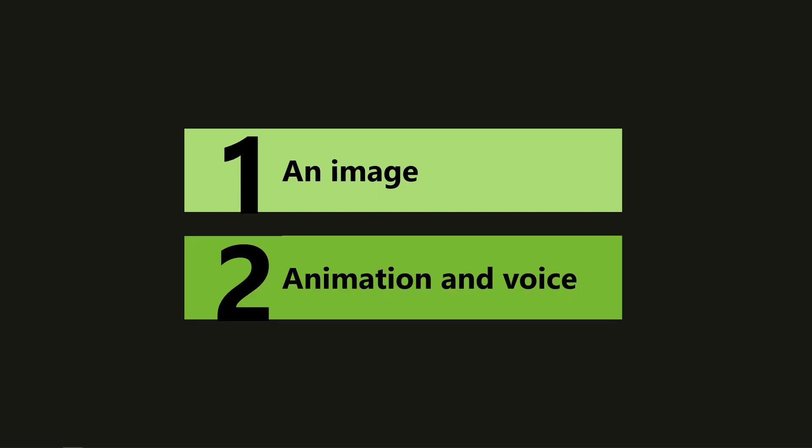We're gonna need two things to make this work. First an image of the person to be our avatar and then secondly we need to animate the avatar and give them a voice.